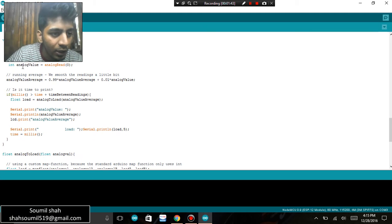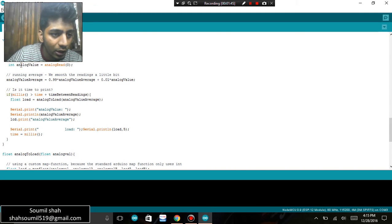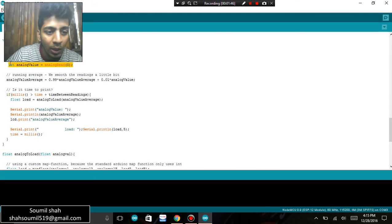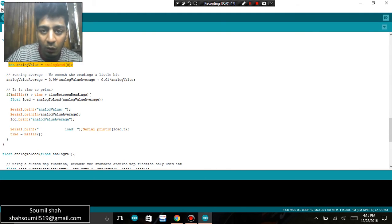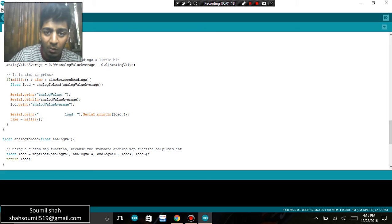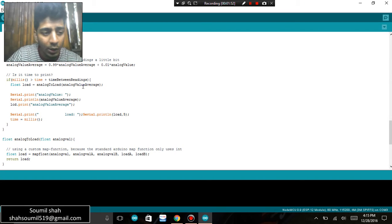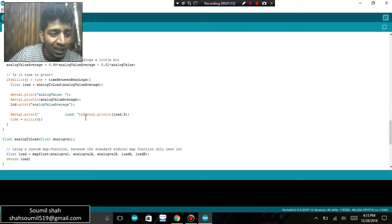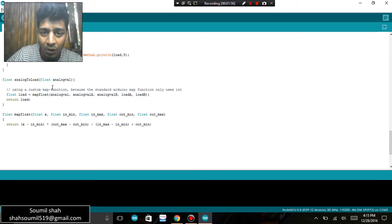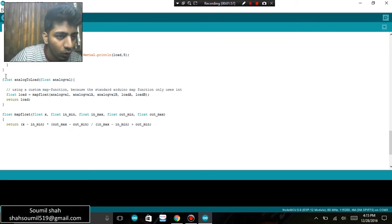the loop itself is int analog value equals to analog read A0. So I'm reading the analog value from the load cell. I'm trying to read that value, I'm converting that value into a finite number. Then what I'm trying to do is I'm going to map that value. So I'm